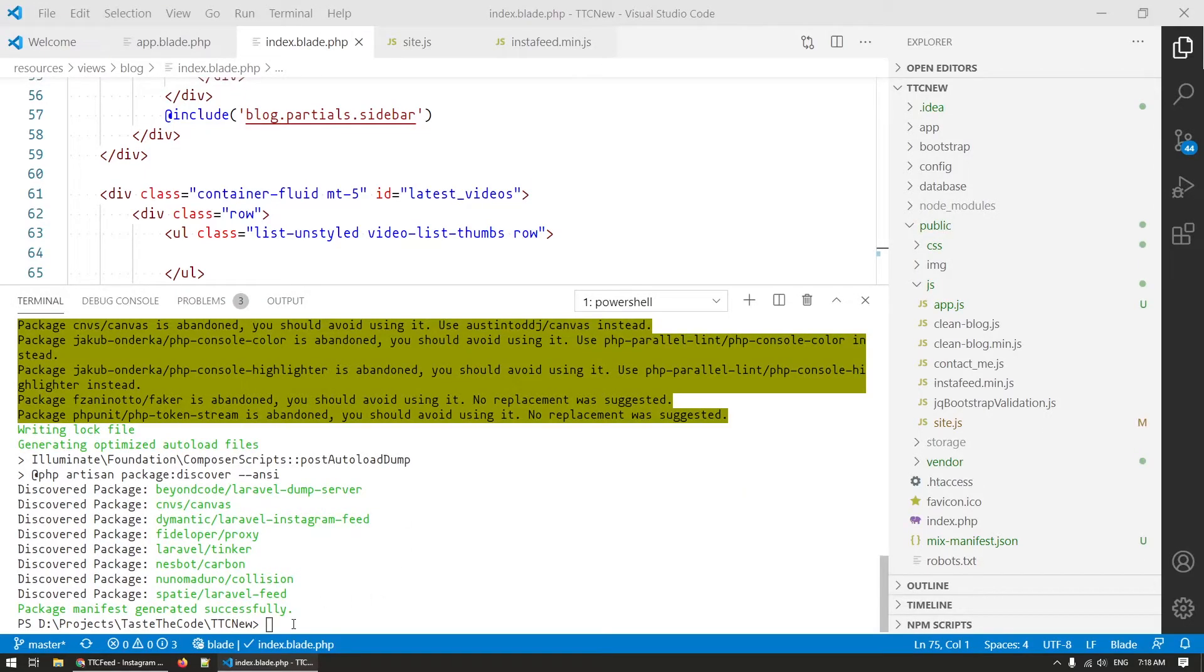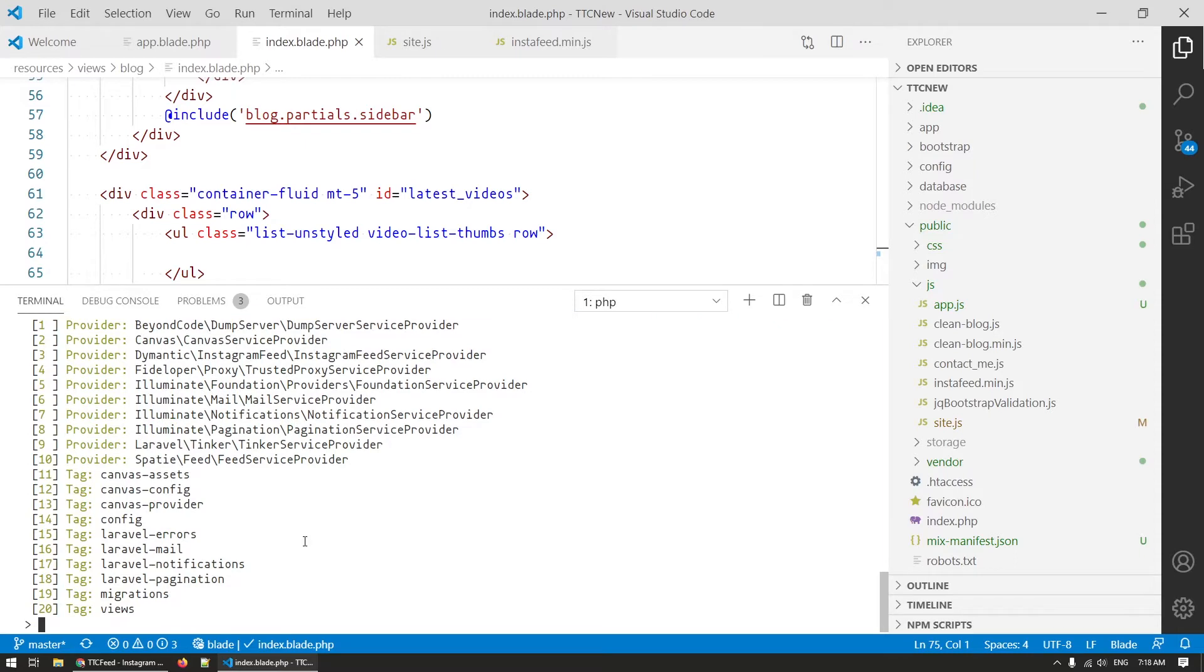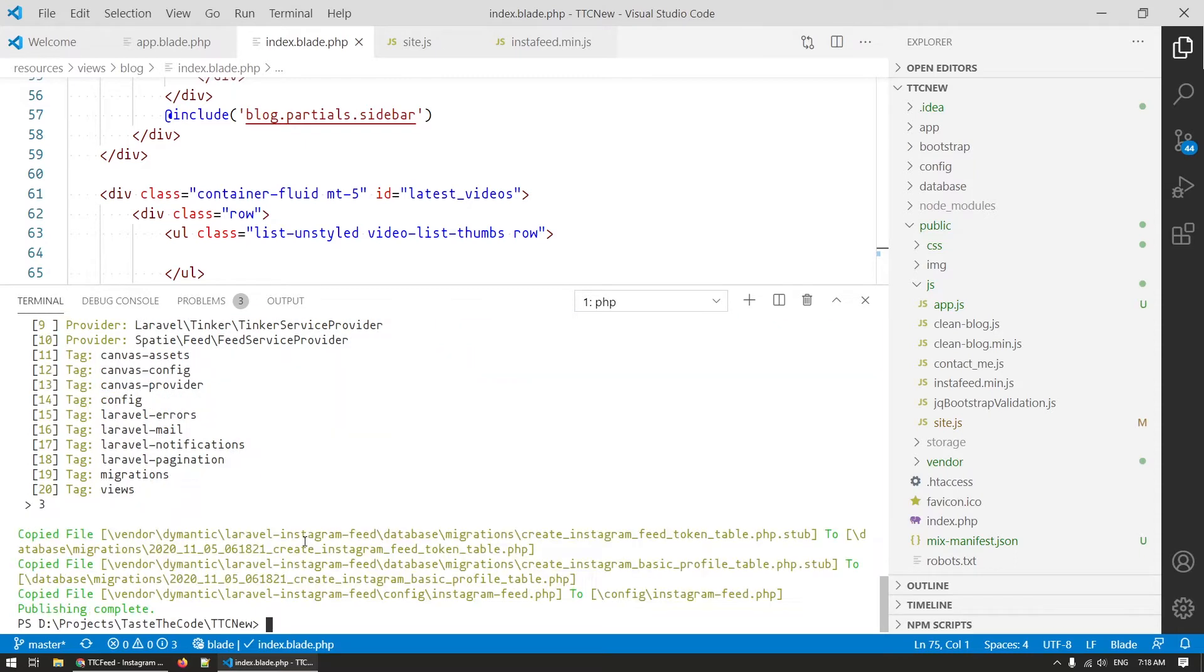By now the package should be installed and we need to first publish its vendor assets by running php artisan vendor:publish and choosing the right package number and then run the migrations of the package with php artisan migrate.